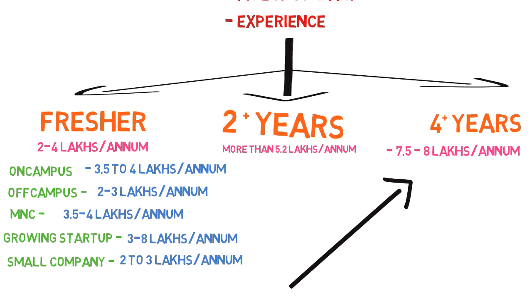This was about the skills, responsibilities, and salary structure of Java developers. If you have any questions, mention them in the comments below. In the next videos we'll discuss more about Java and upcoming technologies, so stay tuned, subscribe to our channel, and like and share this video. Thank you.